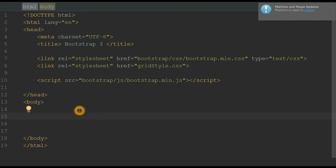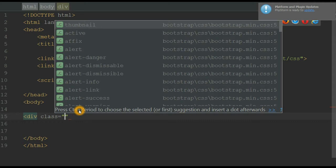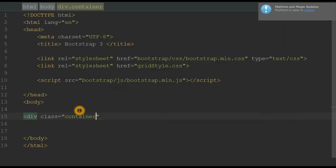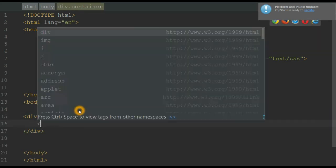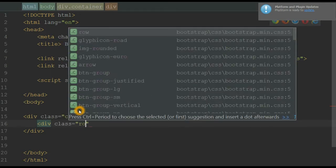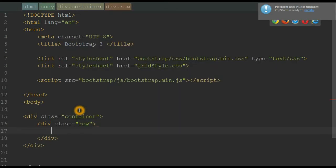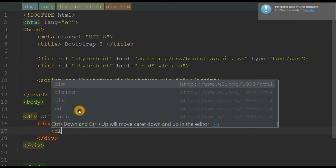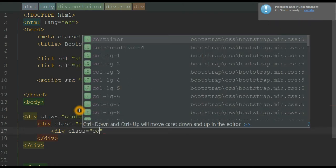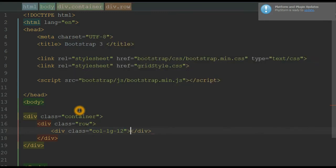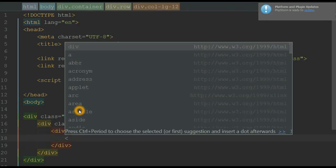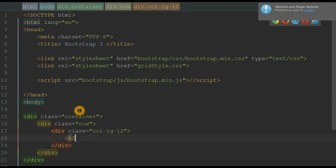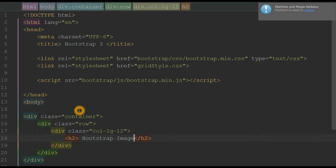First, we want to create a container with class 'container'. Inside the container, we want a row class. Inside the row class, we want a column spanning across 12 columns on a large screen, which will contain our title.